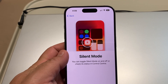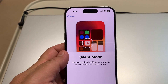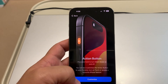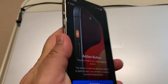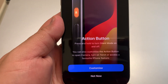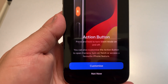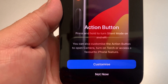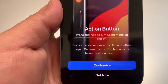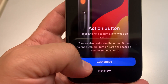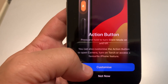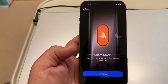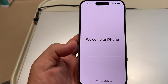Silent mode — you can toggle it on and off or check its status in Control Center. Now the Action button: press and hold to turn silent mode on and off. You can also customize the Action button to open the camera, turn on the flashlight, or access a favorite iPhone feature. I'll keep it as the silent mode switch and continue.